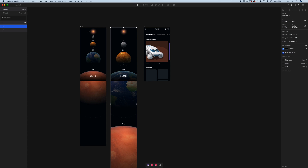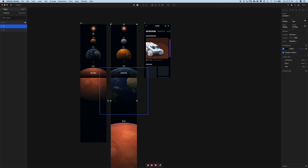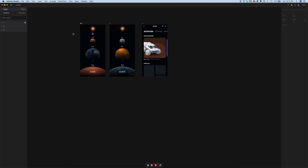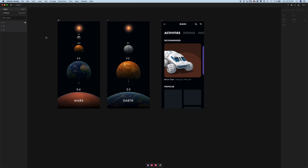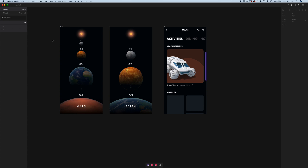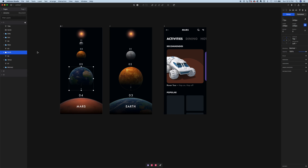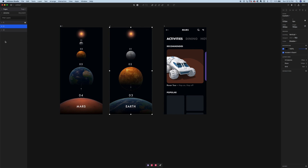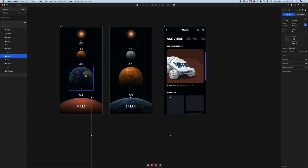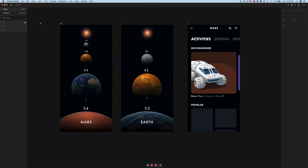As we swipe through the carousel, the planets scale up and down. Mars is really big in the second state because it's getting closer and closer to the user. Now, the way Studio animates is it looks for similar elements on different screens and animates the difference between them. Studio then lets you customize these transitions, but one key thing: all your layers have to be named the same — for example, 'Earth' on this artboard matches 'Earth' on the other artboard, so Studio animates the difference between those similar layers.